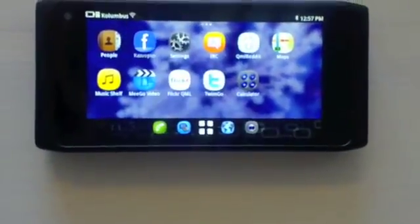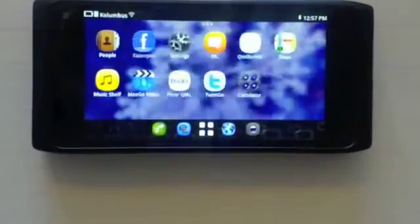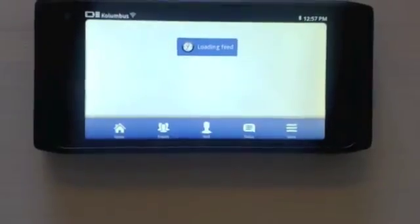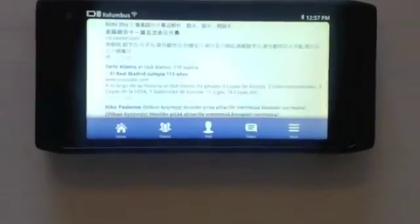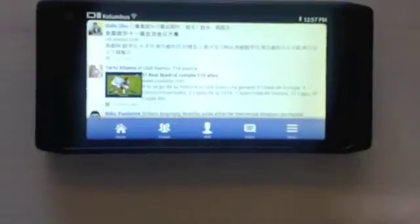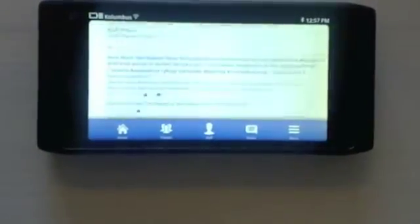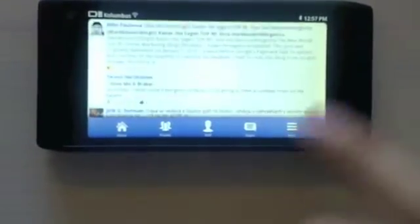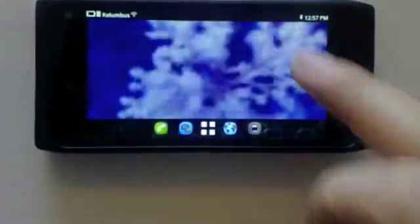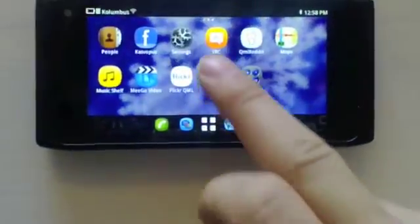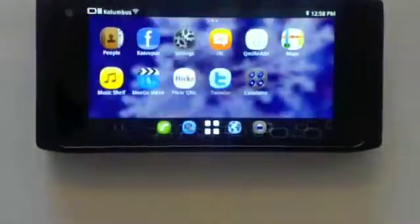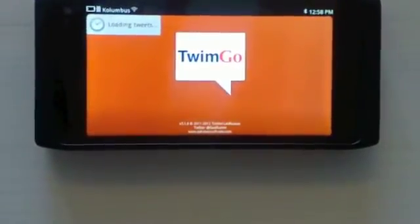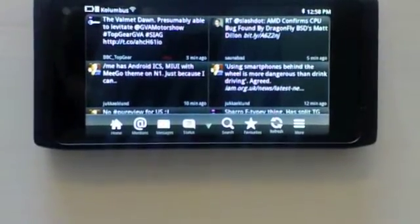Then we have Kaspopus, which is a Facebook client. Loads the feed here. And of course we have a Twitter client called Twimgo. And there's the list of tweets.